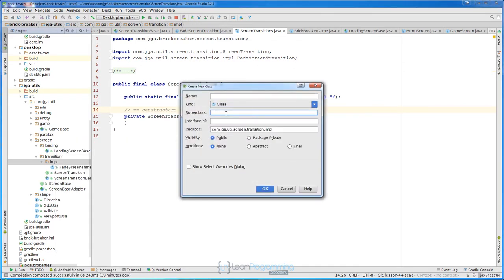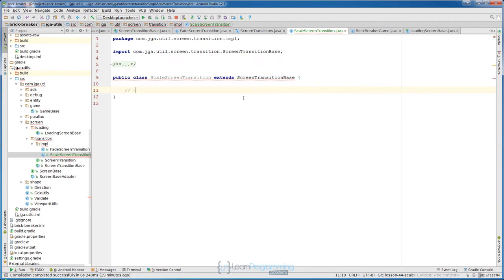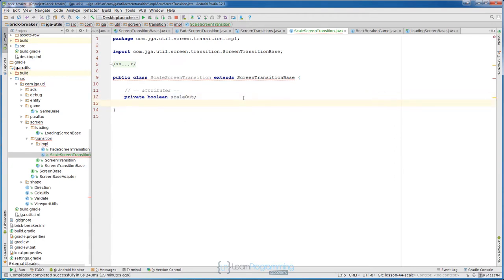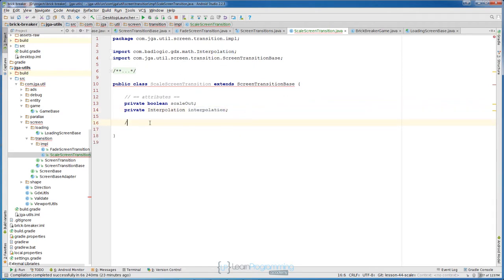The super class will be ScreenTransitionBase. The name will be ScaleScreenTransition. For this transition we will need a few attributes. The first attribute will be a boolean for whether it is scaling out or scaling in, so let's create private boolean scaleOut. Then we need an interpolation — in the fade transition we used fade interpolation, but for scale you might want a different one, so let's create private Interpolation interpolation.